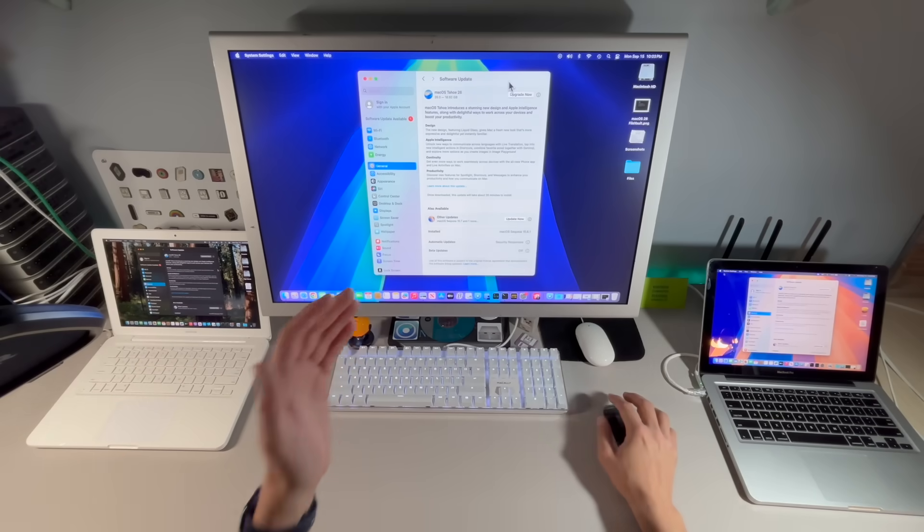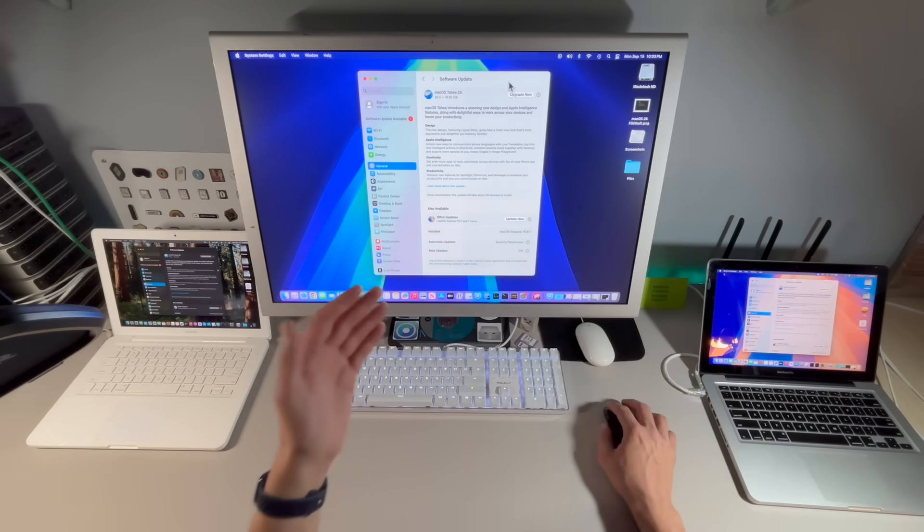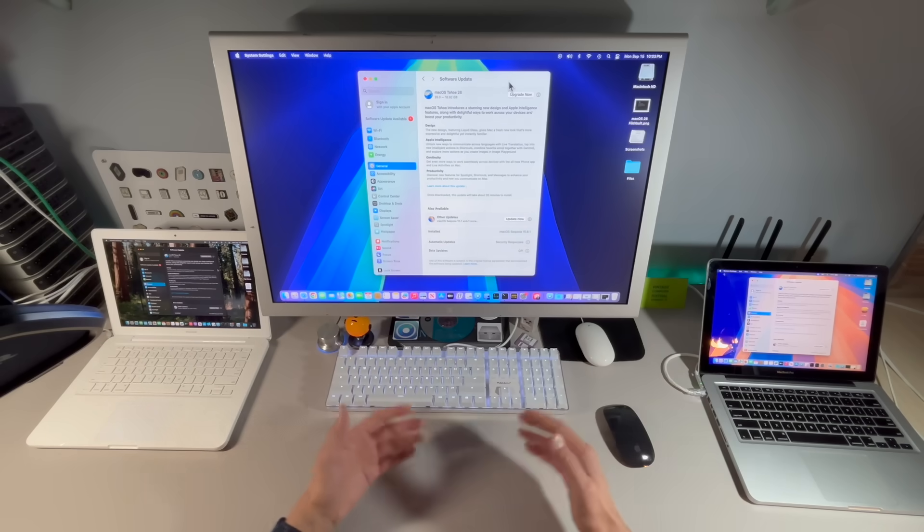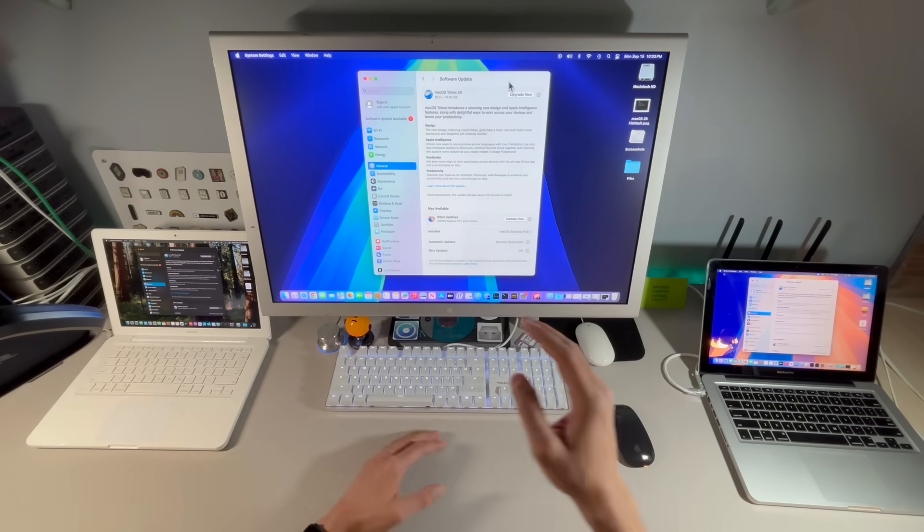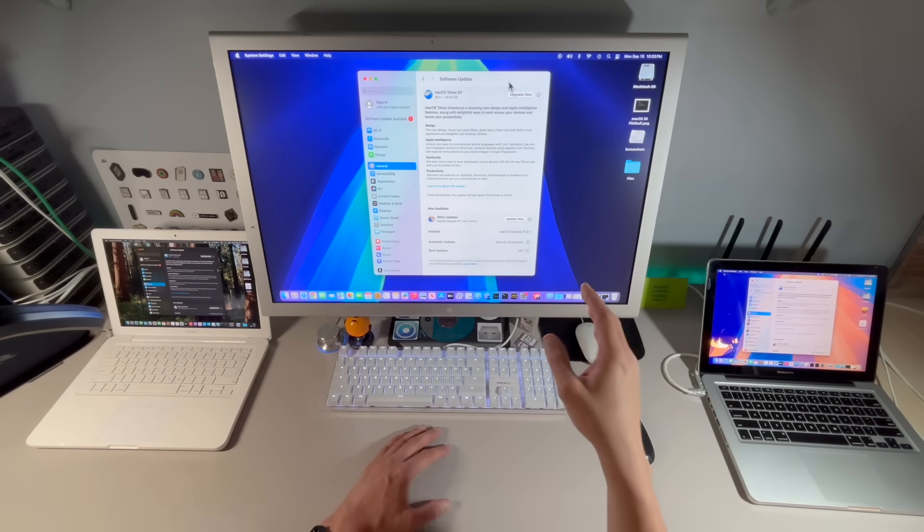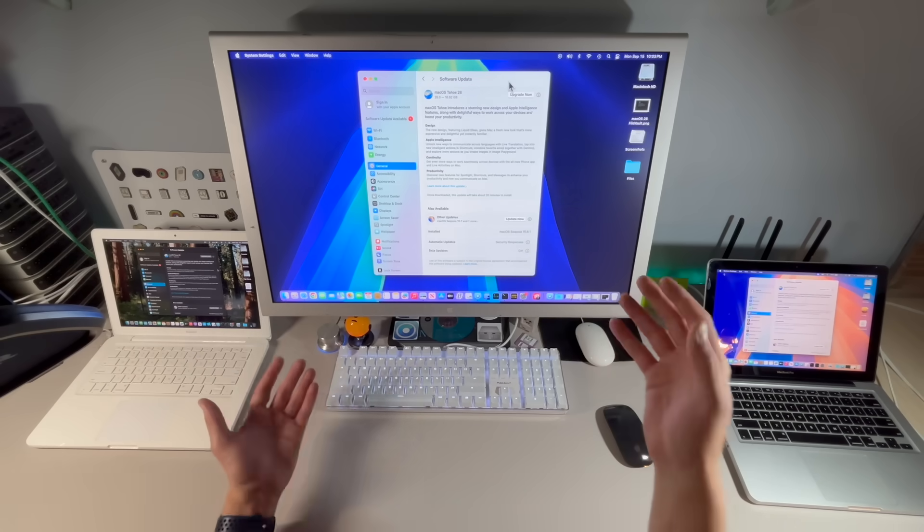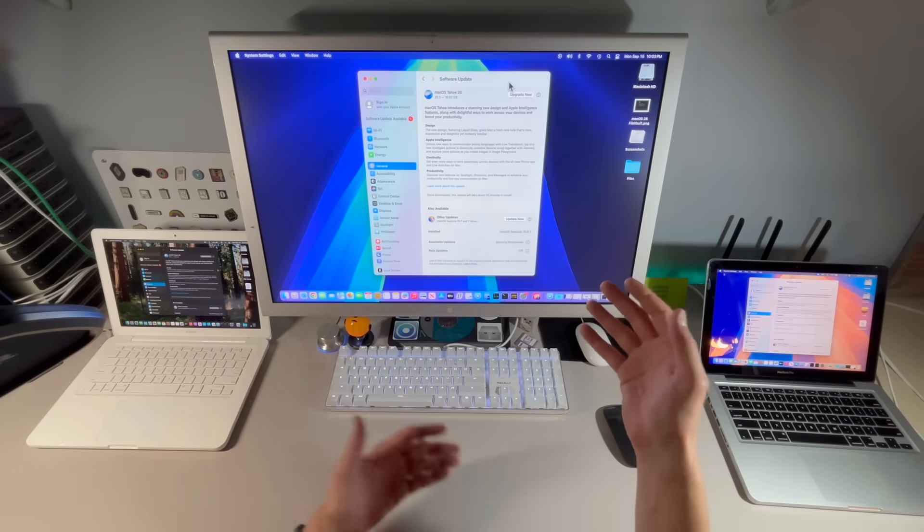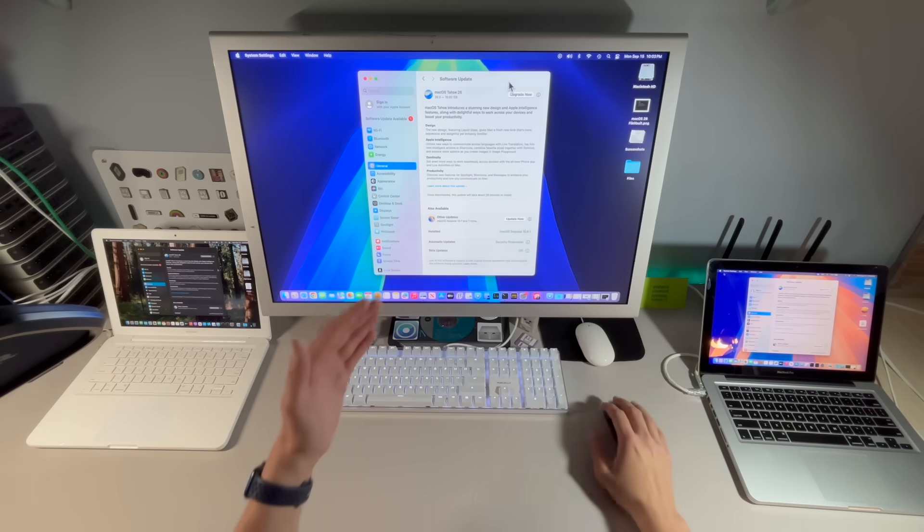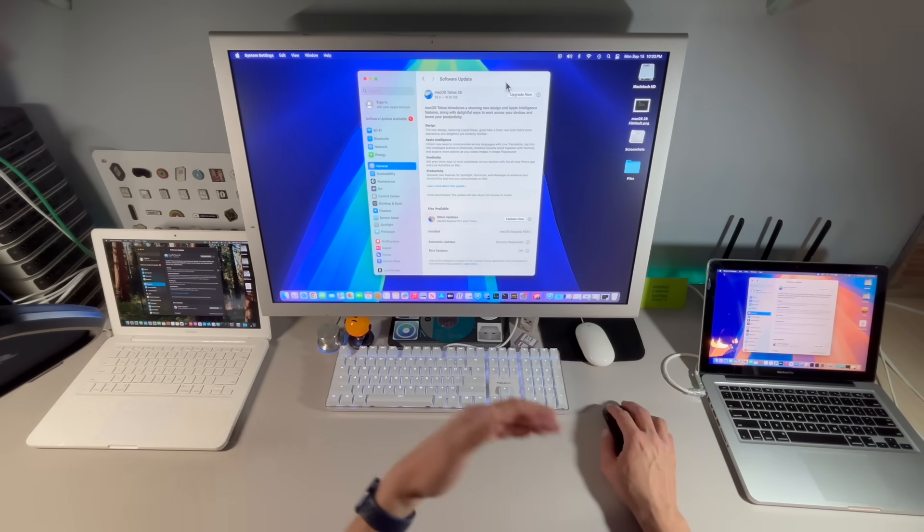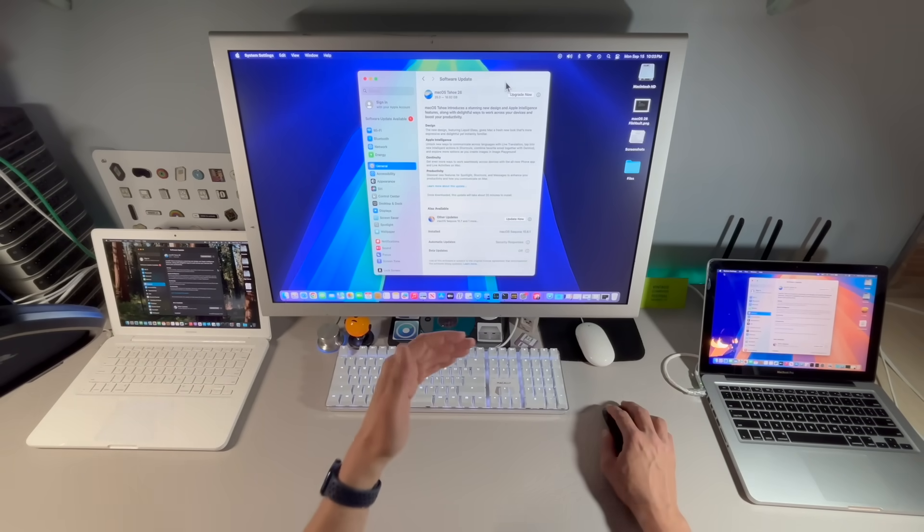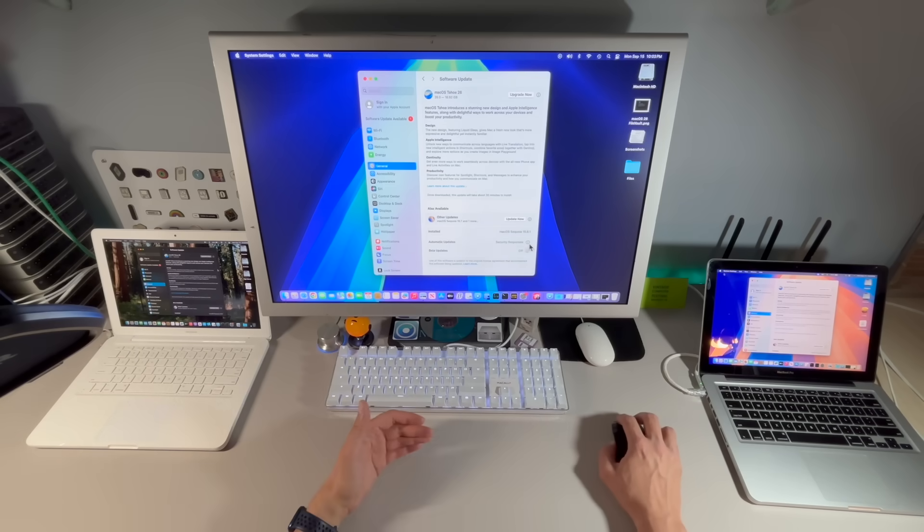macOS Tahoe is showing up in software update because nothing can block the updates from showing in system settings anymore. You used to be able to block or ignore software updates using terminal commands and all this different stuff, but you can't do that anymore. And OpenCore Legacy Patcher does not have control over that. So it is going to show up in software update no matter what anybody does. Now what is important for us to do is we need to go into the automatic update settings and verify that these settings are up.